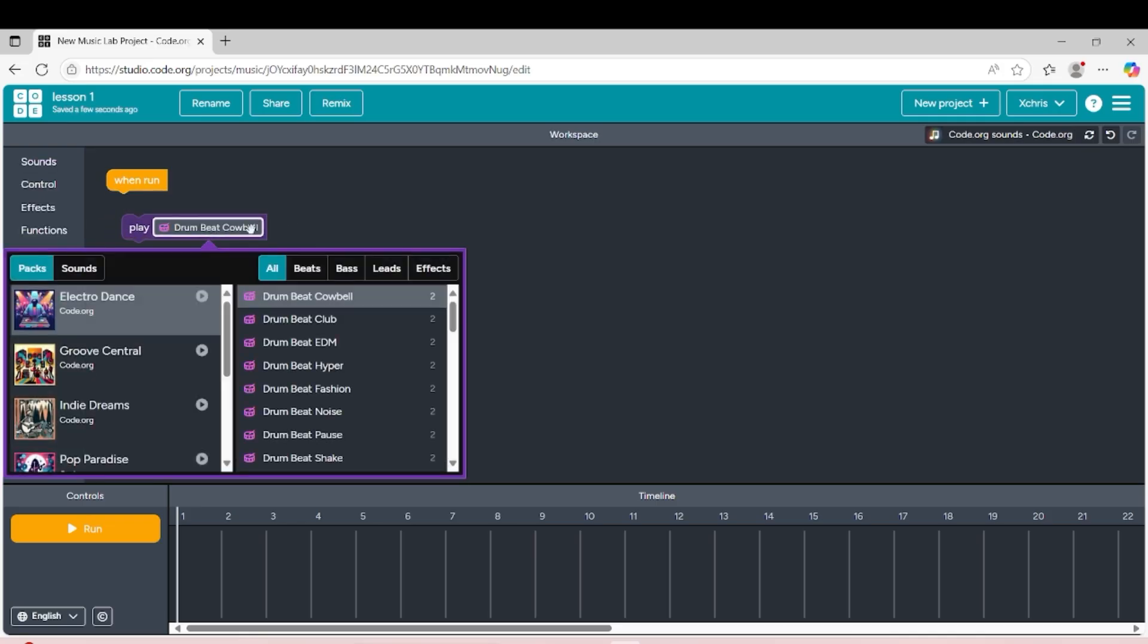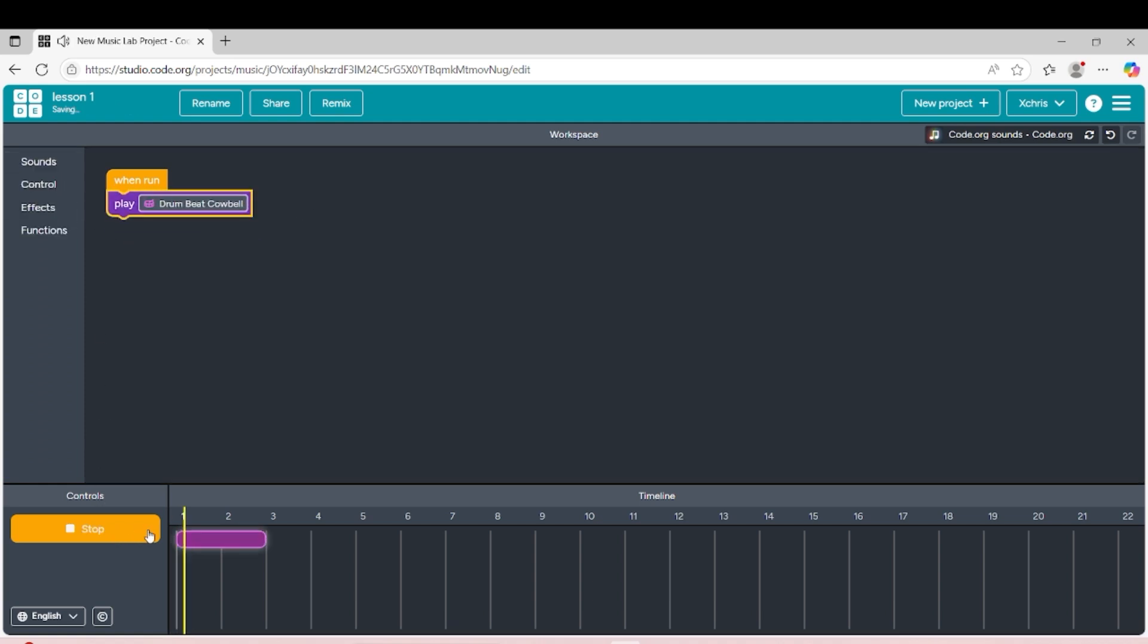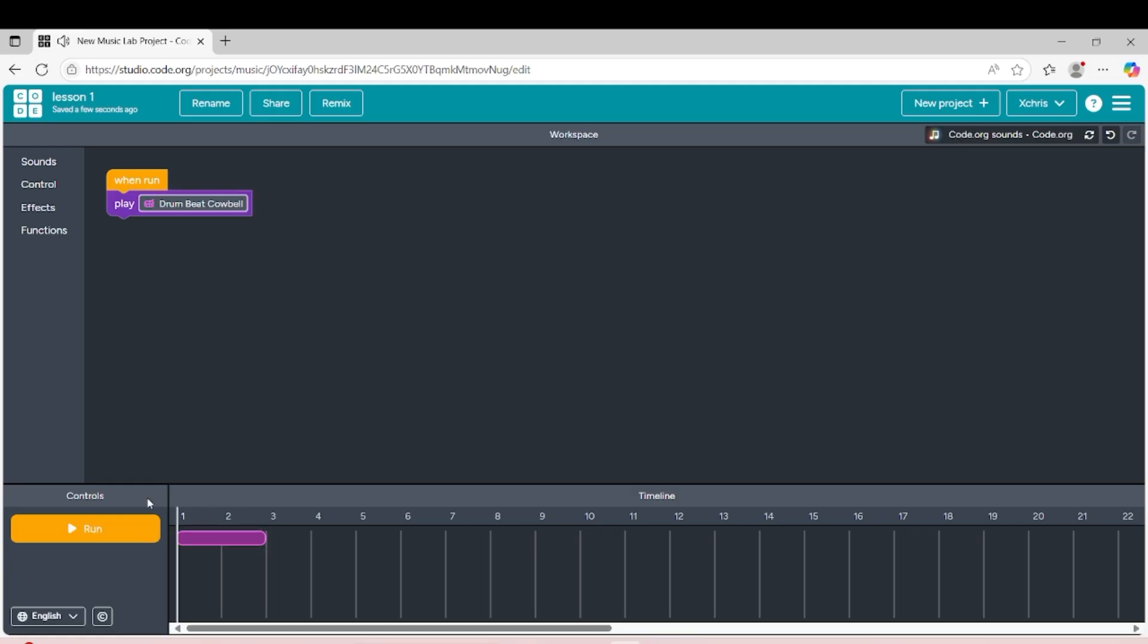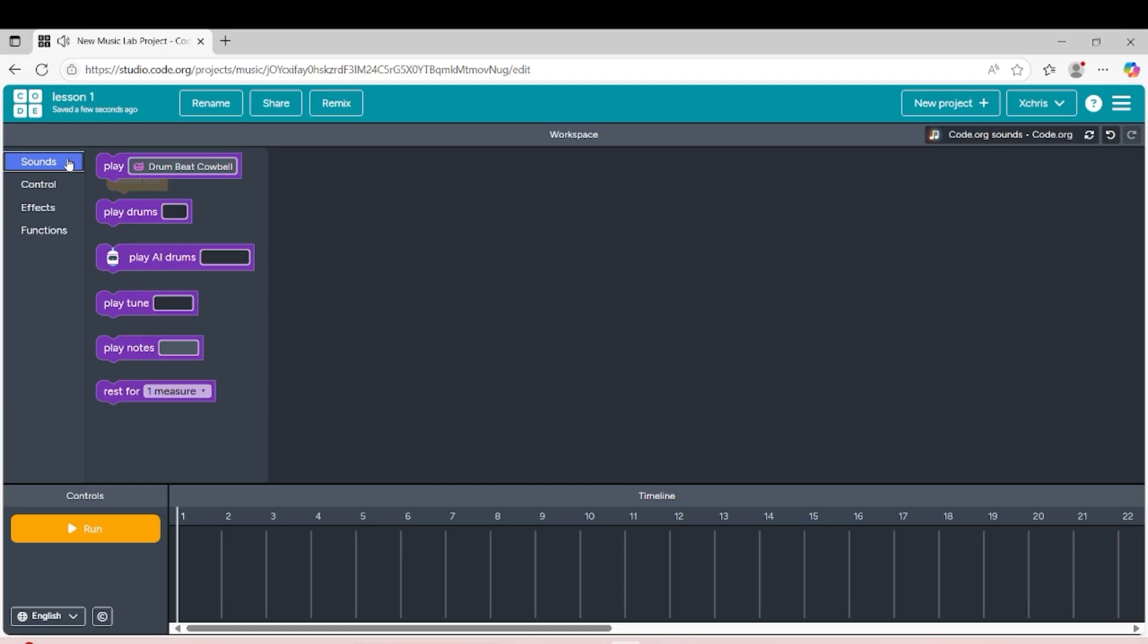Now this instrument will be playing drums. I will be using this, and you can see when I click the play button it will play the instrument that you want. That's how you can use it.